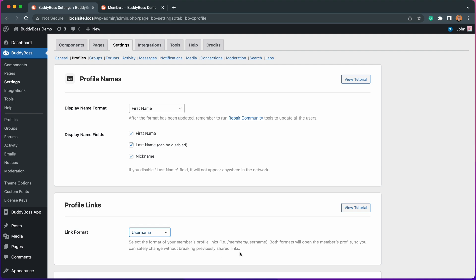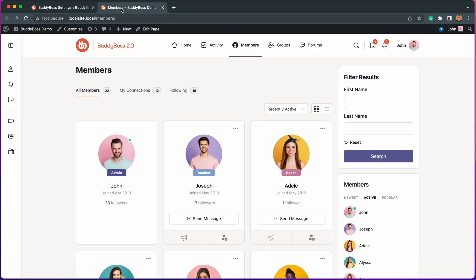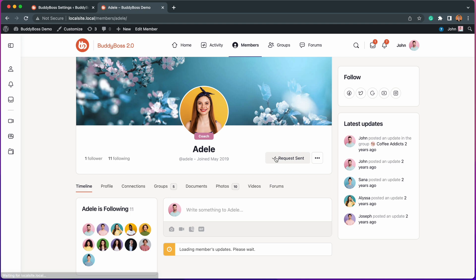By default, this is set to username. So if we look at the front end and view Adele's profile, we can see that the URL is showing her username.